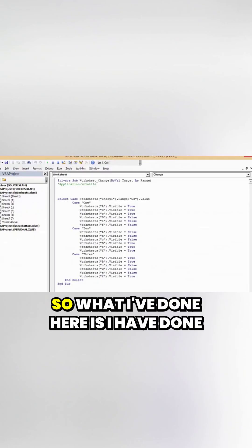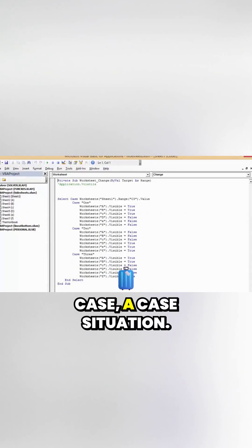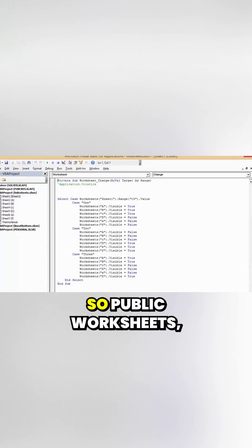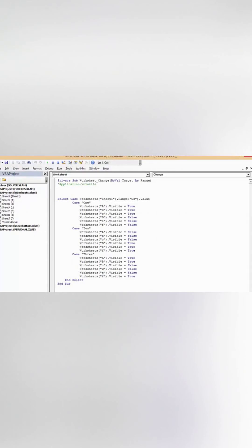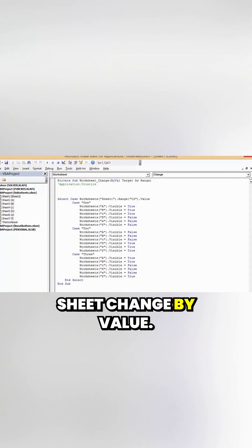So let's look at it. What I've done here is I have done a case situation, so public worksheets, public worksheets sheet change by value.